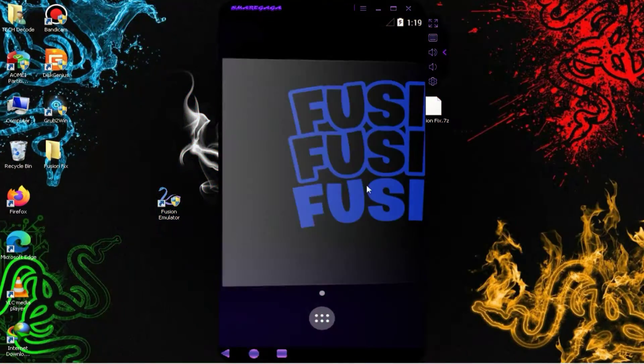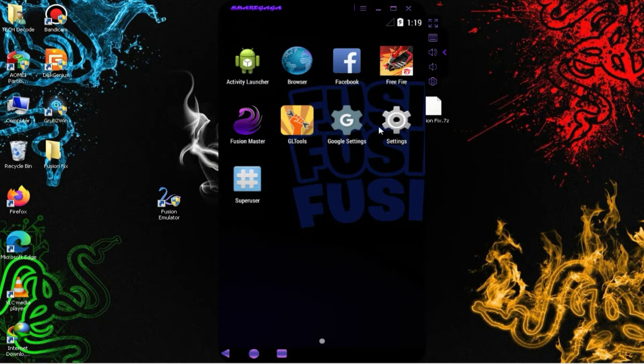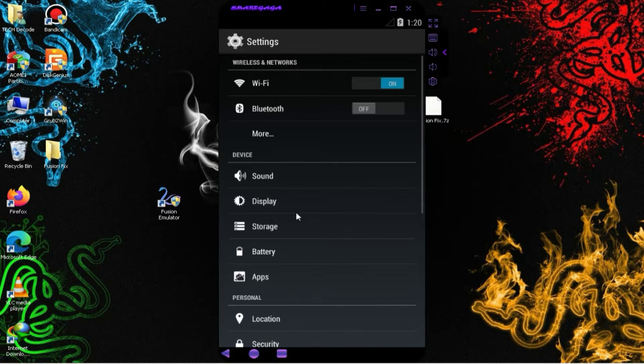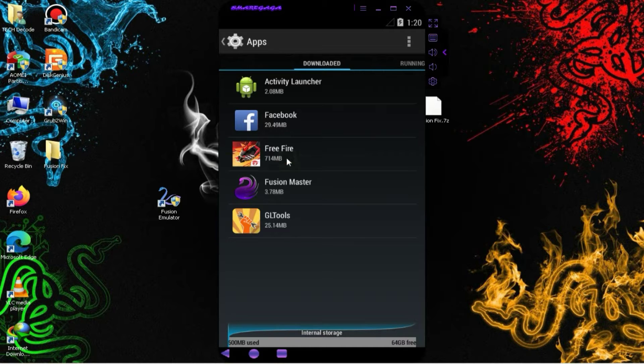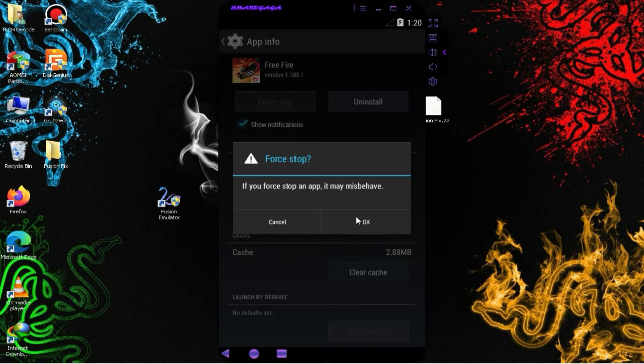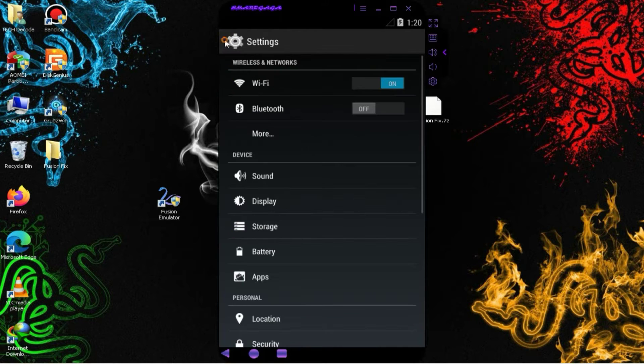After restarting, you need to go to the main Android settings of the emulator, and here you need to select the Apps option. Then, you should click on Free Fire and choose the force stop option. After that, you need to clear the data of the Free Fire app.